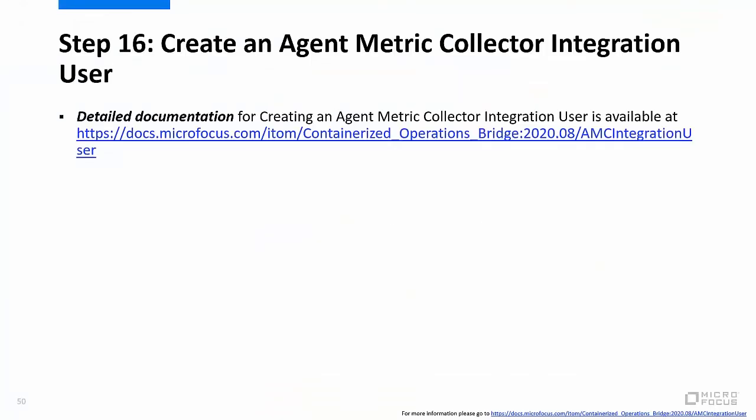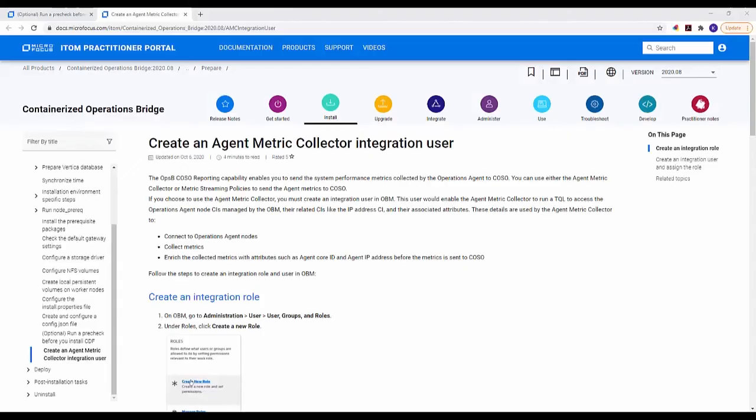Step 16 is to create an agent metric collector integration user. If you will be collecting data from operations agents older than version 12.14, execute the commands described at the URL shown on your screen. This is the containerized OpsB online documentation page for creating an agent metric collector integration user.